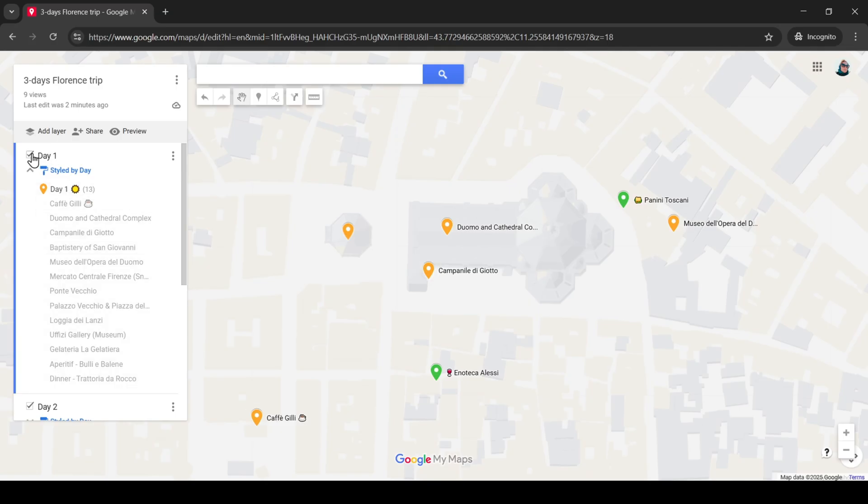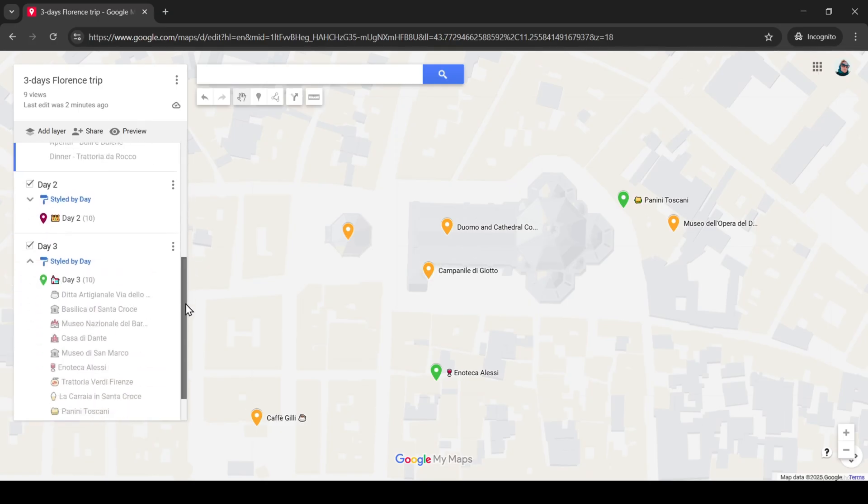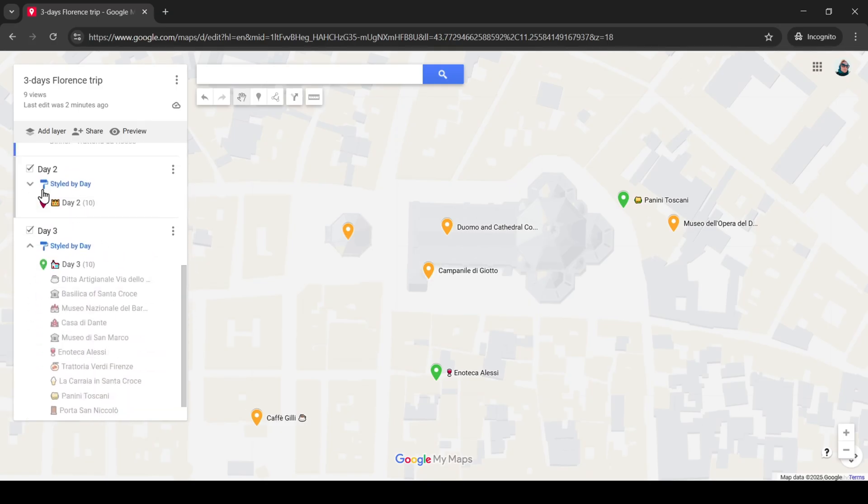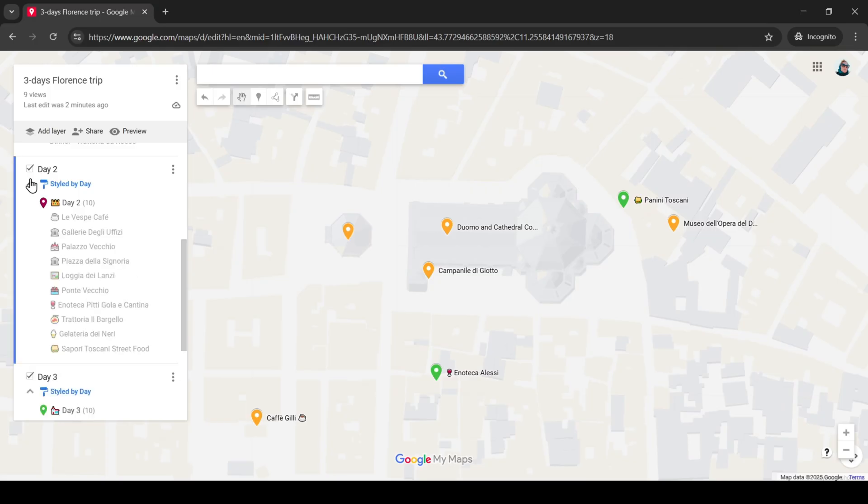That we can see on our map. Here we are, the routes for all three days are posted on our map. Here you can include items from all three days or leave only one day visible.